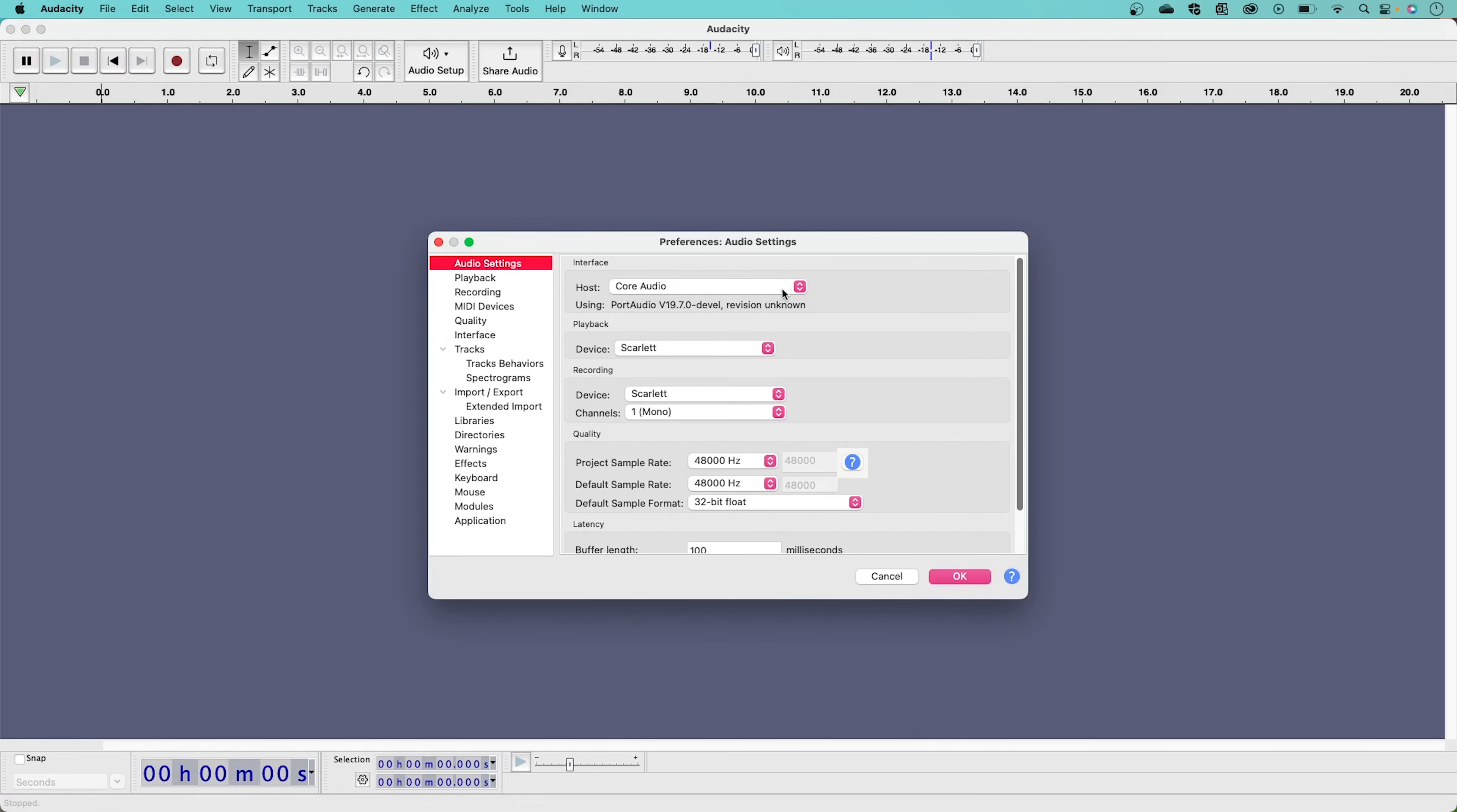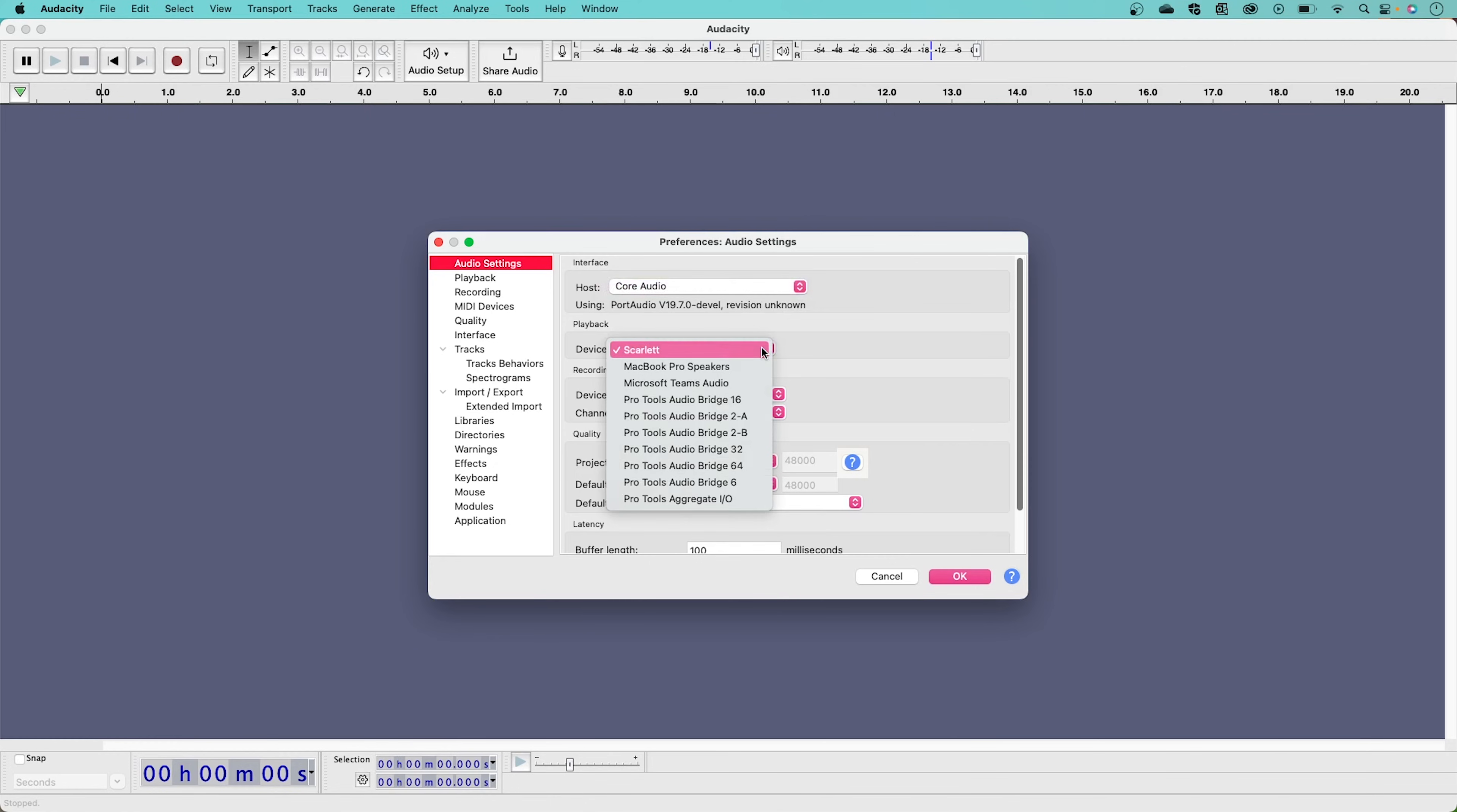Start by making sure Core Audio has been set as the host. Now change both playback and recording devices to your Scarlett.